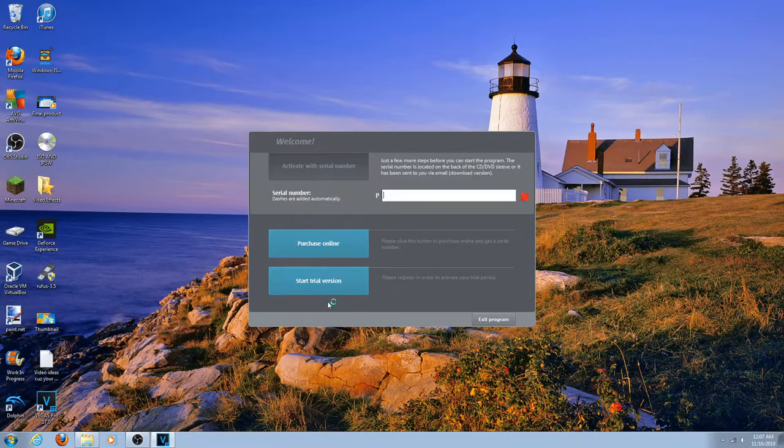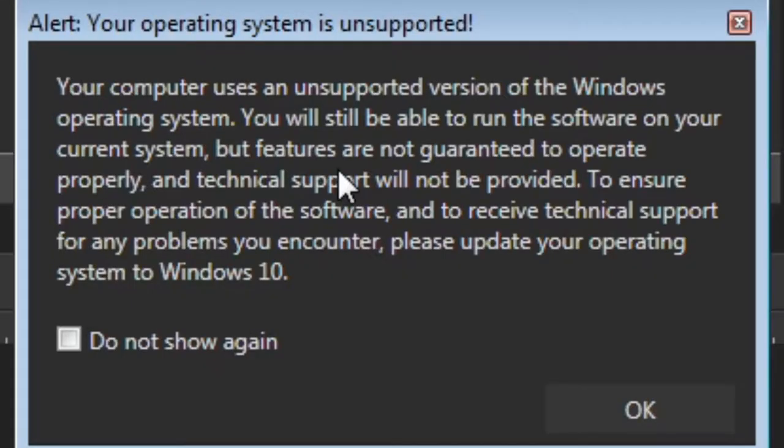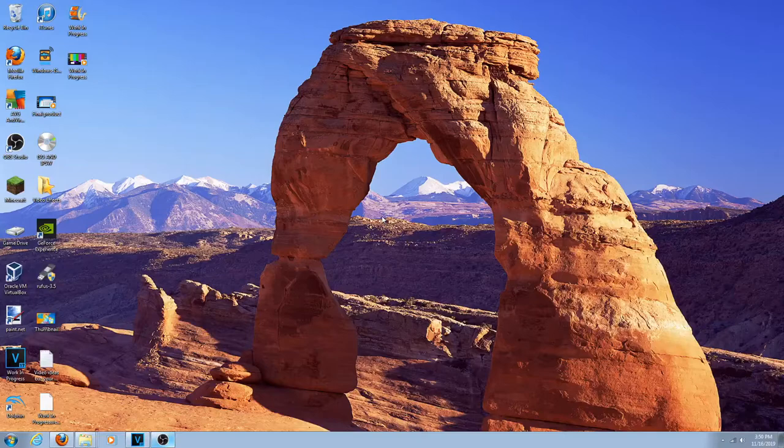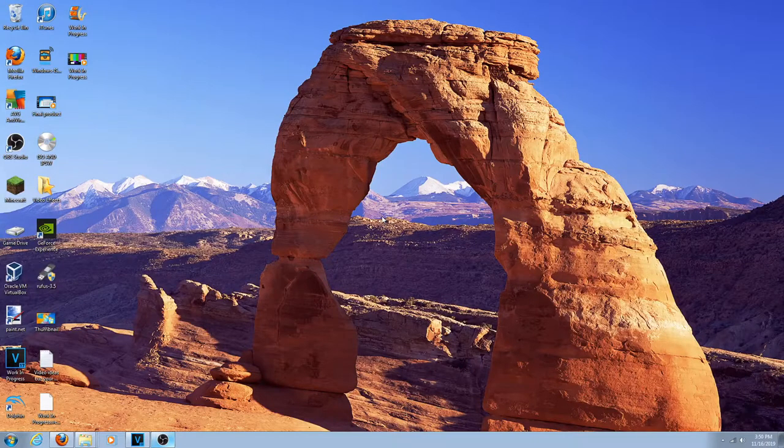Let's activate this with the serial number. I'll be right back. Your computer uses an unsupported version of the Windows operating system. Honestly, the technical support part does not bother me at all.